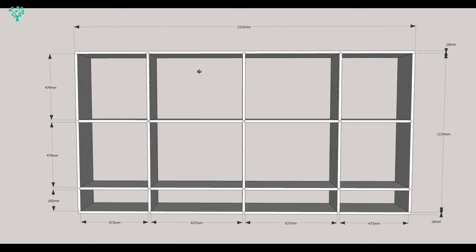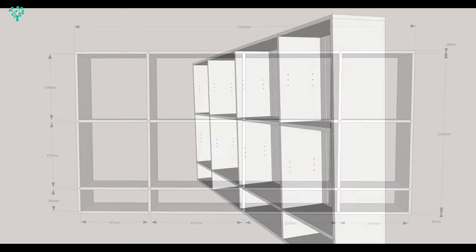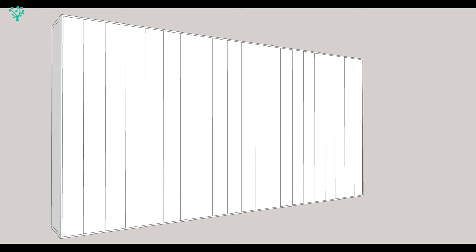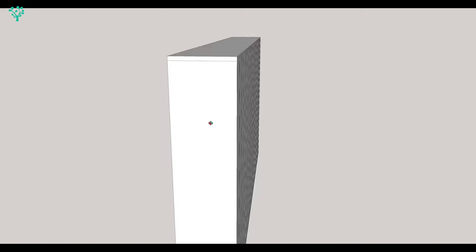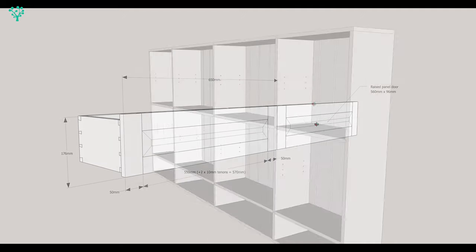You can see the dimensions, 479mm high in each of the partitions. The outside cupboards are slightly narrower, 473mm as opposed to 637mm in the center and you can see the overall length there of the bookcase. As we said, the back is going to be made of tongue and groove pine. We're going to route a 15mm rebate round the various panels and that just means that the back panels can now sit flush into the unit.